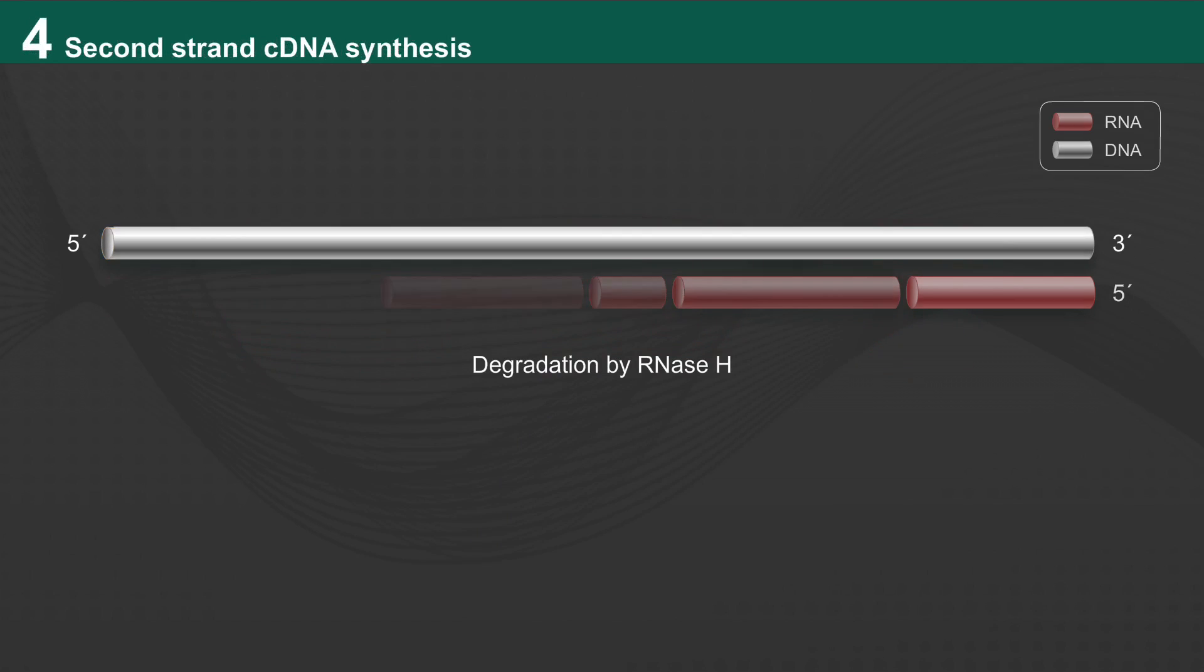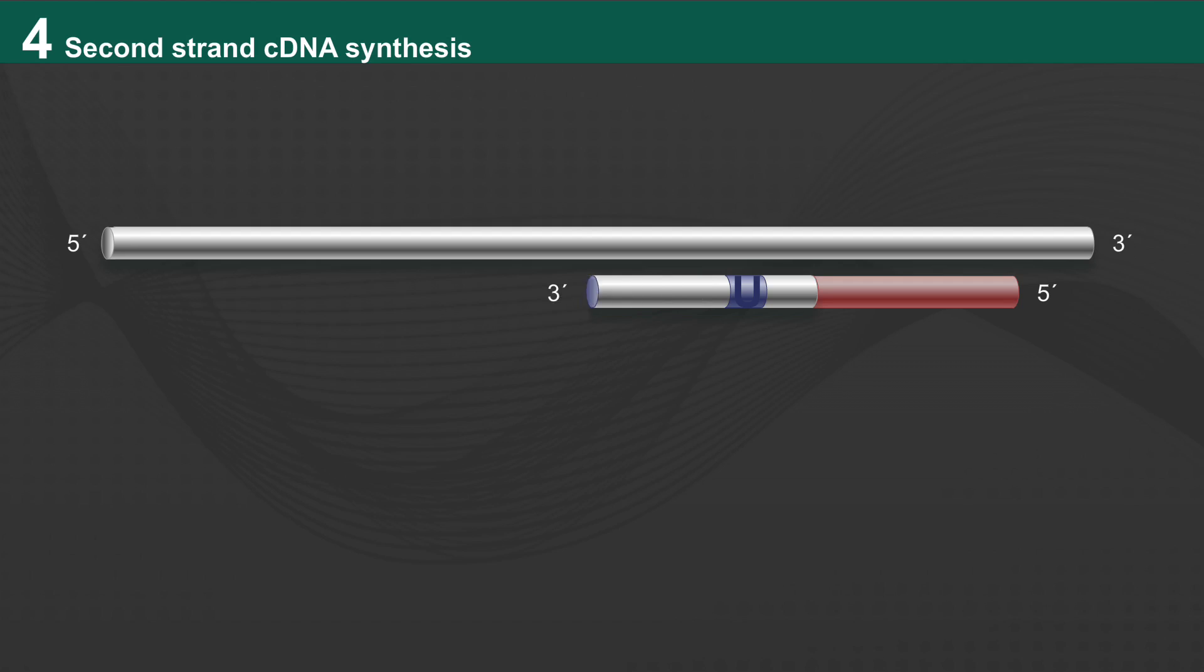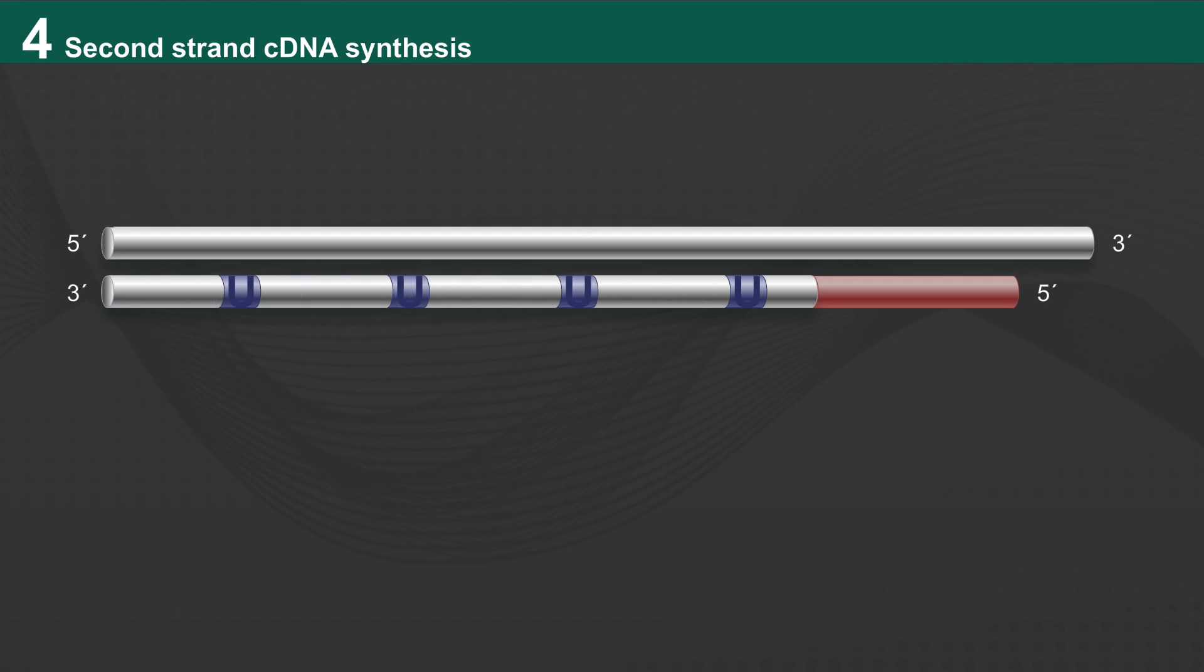Second-strand synthesis then takes place. Strand-specific library construction is different from standard library construction in this step, as uracils are incorporated into the second strand, and this gives the protocol its name, the dUTP method.